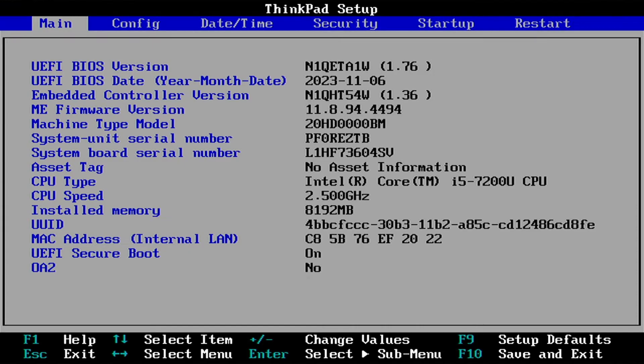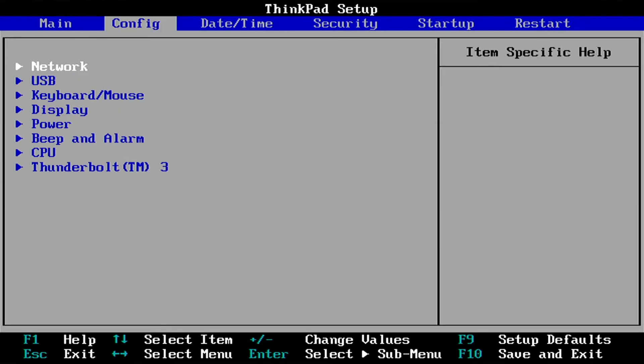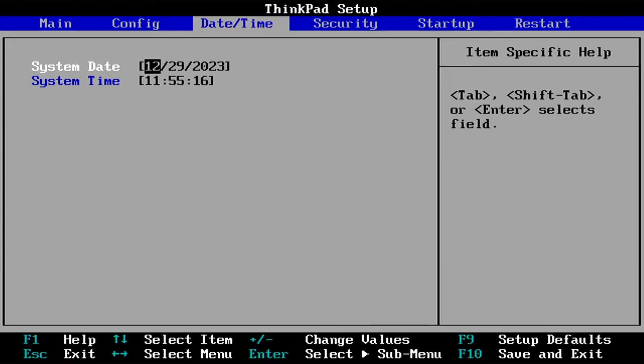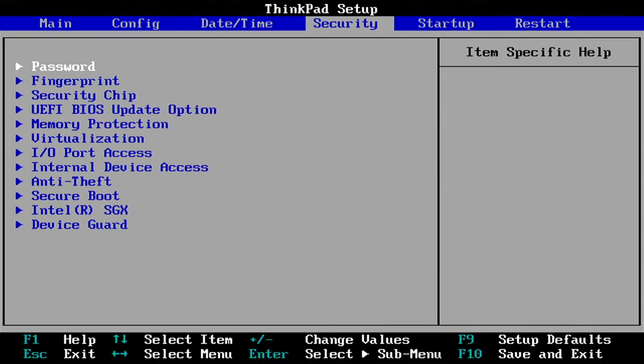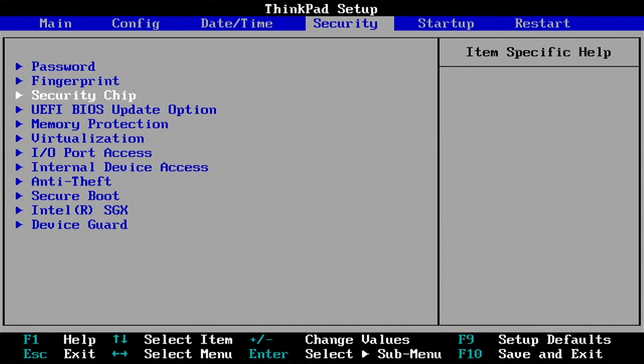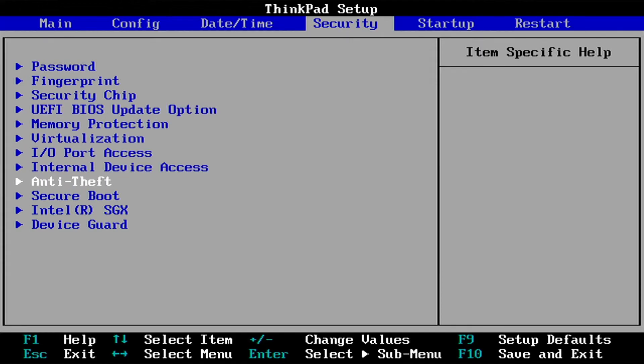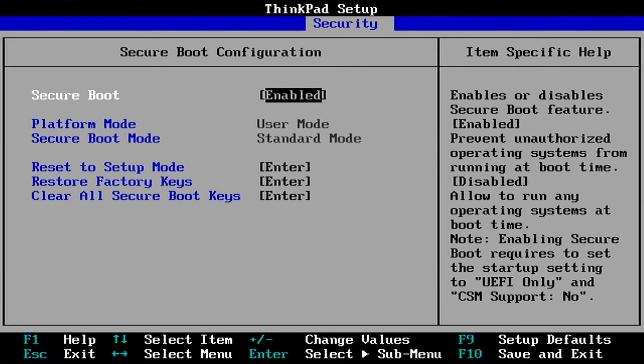I do not recommend activating default settings because it is possible that after restarting the computer, the Windows Boot Manager is missing. Search for Secure Boot — you must turn off Secure Boot.